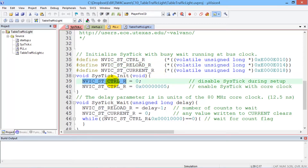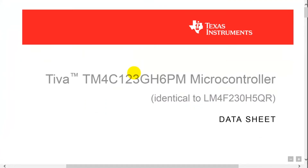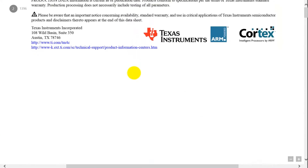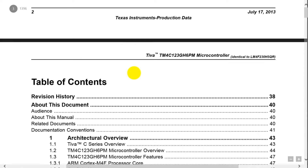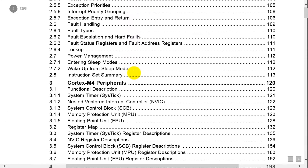This is the NVIC example with the SysTick. The first one we're going to look up is the control register. We think of the control register and we go over to the data sheet and use our searching techniques. We can see that section 3.3 has the SysTick information.